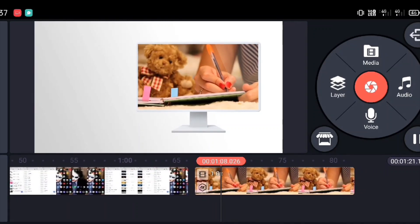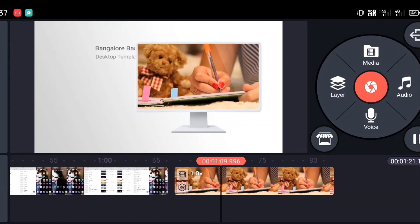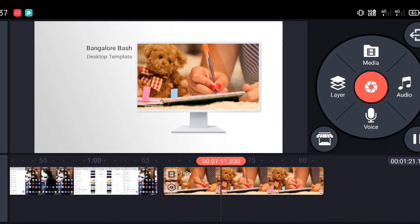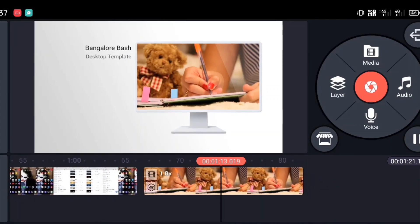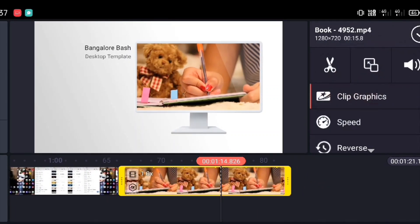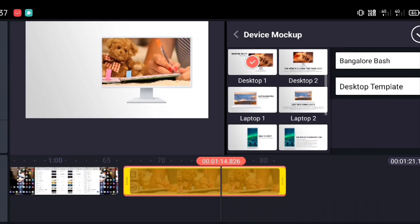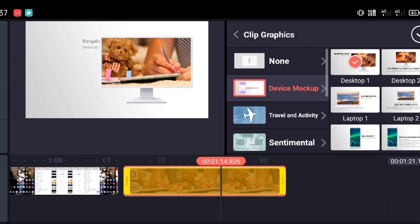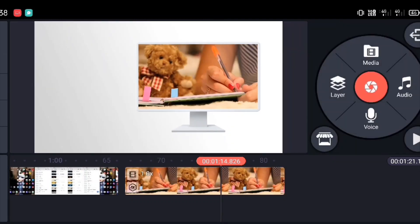This is how it looks inside a desktop template. So whatever video you have recorded — if in a video you want to show a desktop, a phone, or a tablet, and inside that you want to show your video — this is how you can do it. This is a very innovative way to show your videos, especially for new YouTube creators.